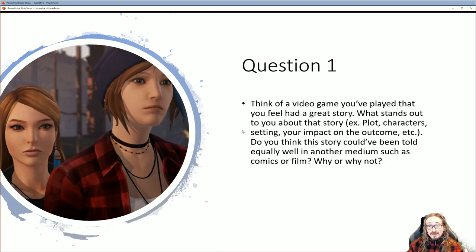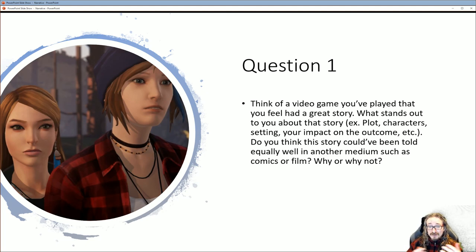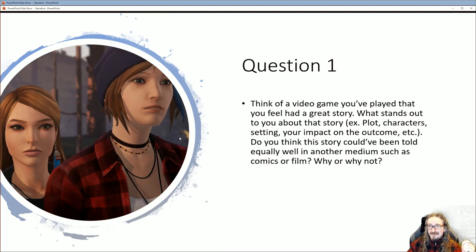What stands out to you about that story? Is it the plot — the series of events, the way the story is told? Is it more about the characters and your interactions with them? Is it the setting? Some combination of all those things? If the game asks you to make choices, how much does it change depending on the choice? Is it superficial or does it have an impact? Then ask yourself if it could have been told equally well in another medium. Write about 100 words about it and then come back.